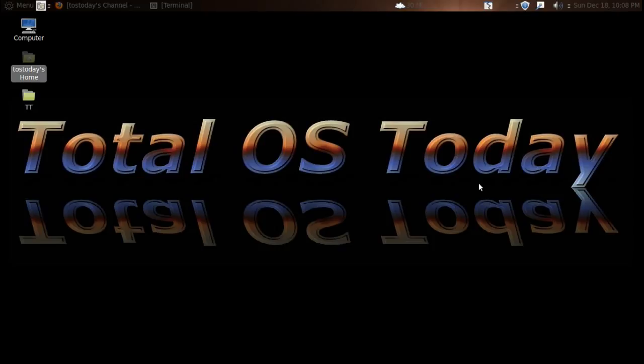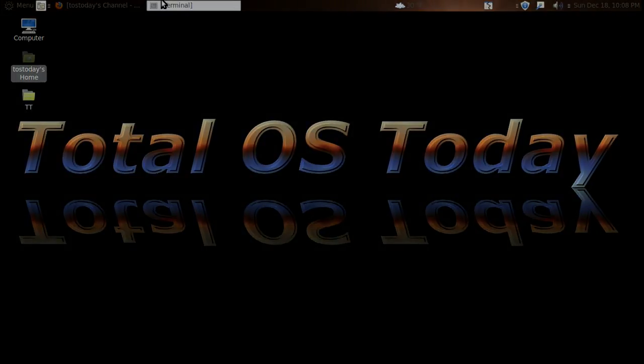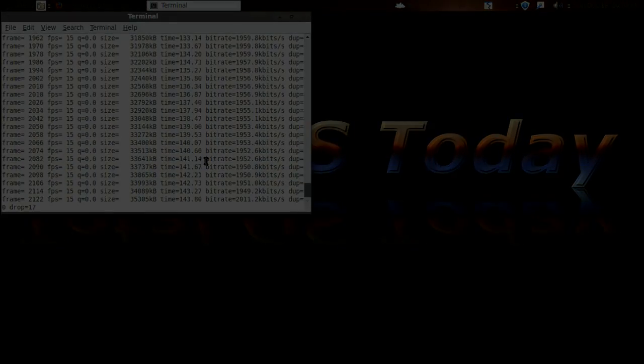Alright, well that's it for this quick update on Windows 8. As always, thank you for watching, and I will catch you sometime in the future.